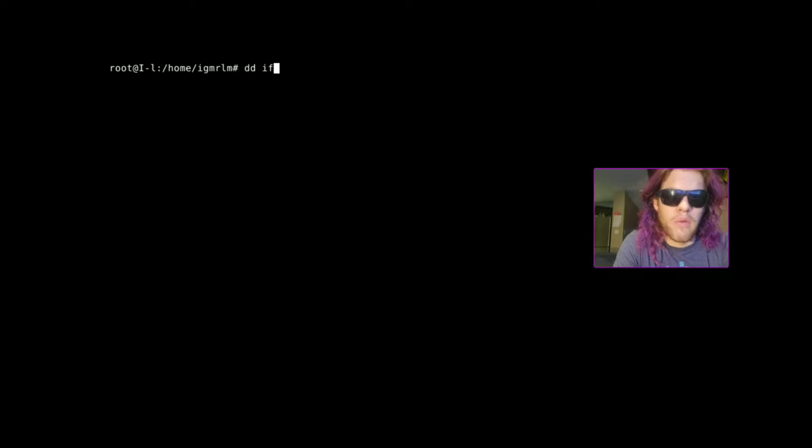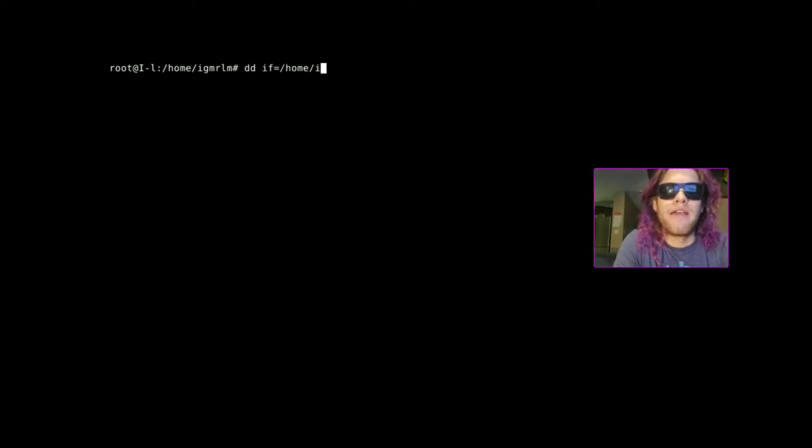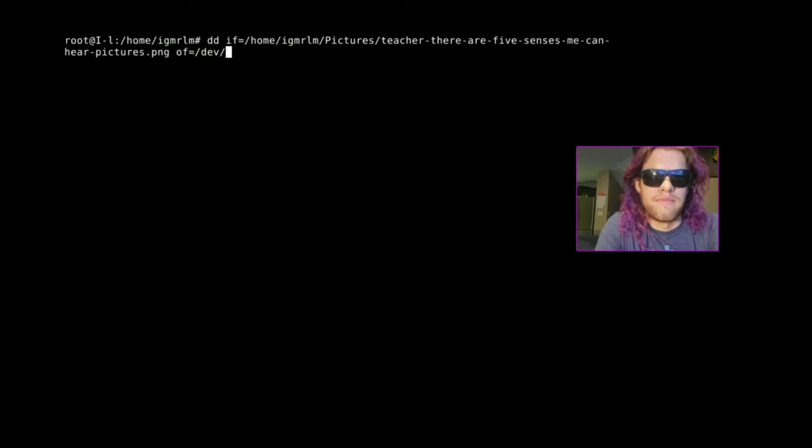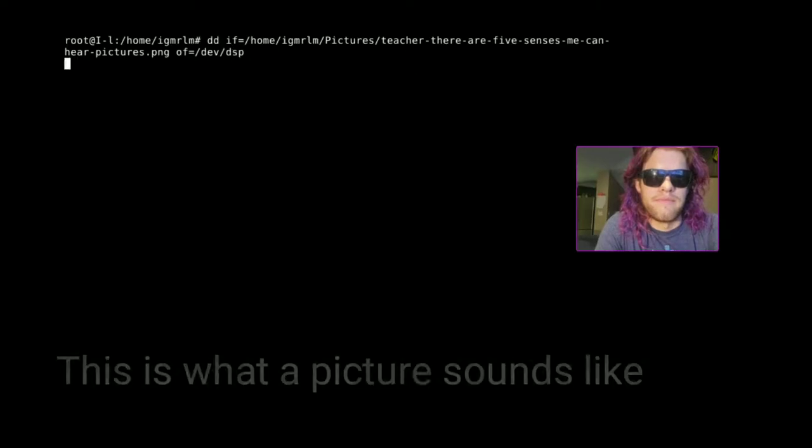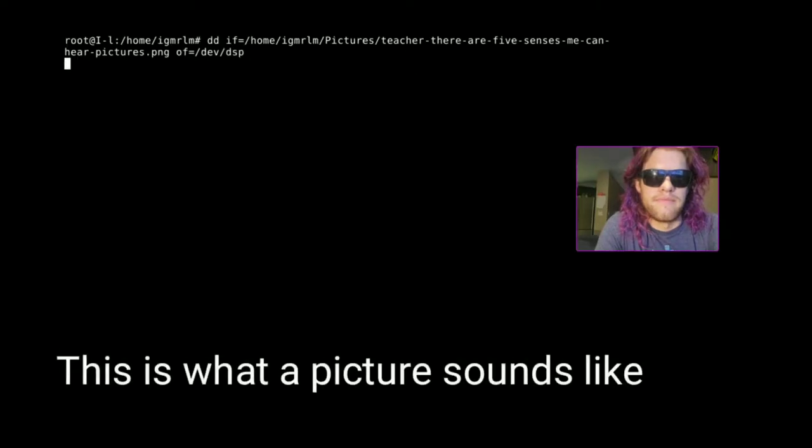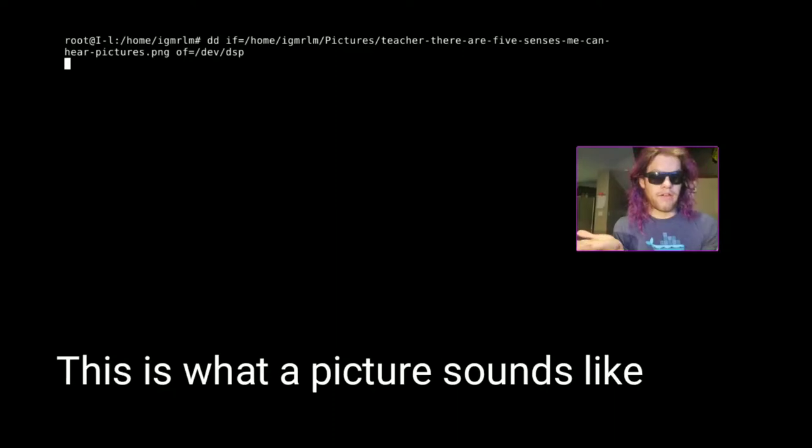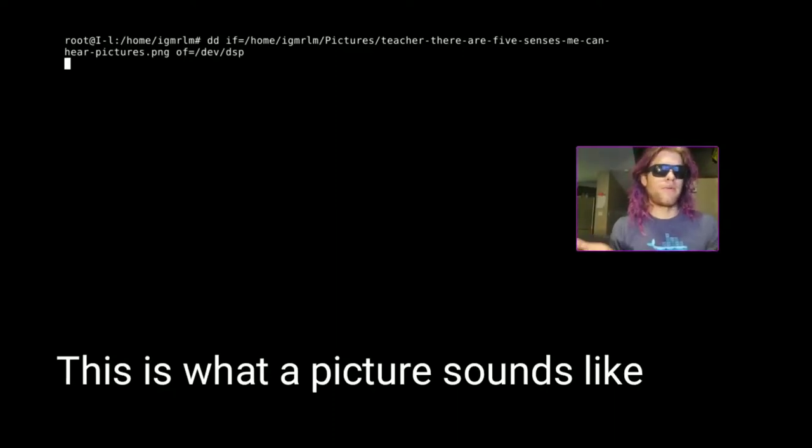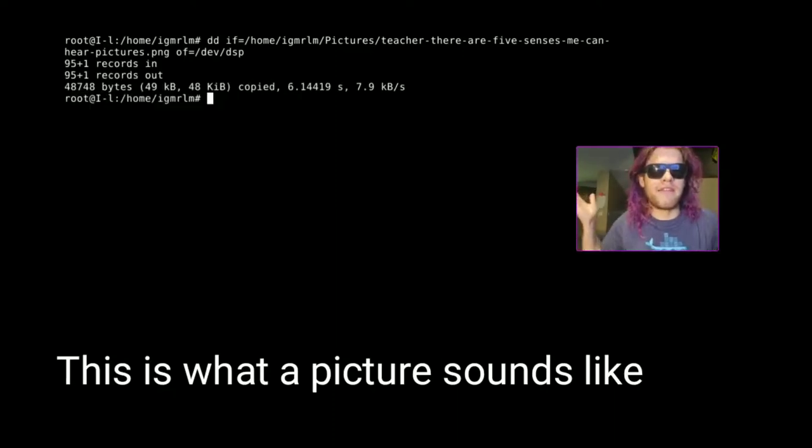All right here we are with our Linux console on Debian 10. We're on a root or administrator user. What we're going to do is pipe the image into our digital sound processor. And there we go. That's what a picture sounds like.